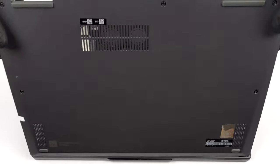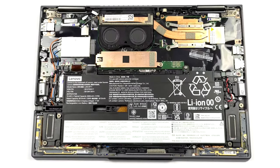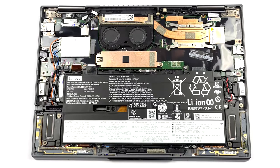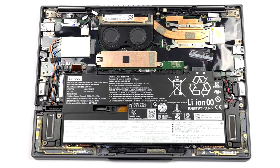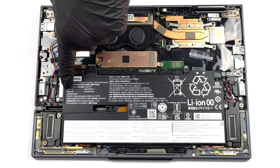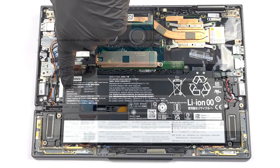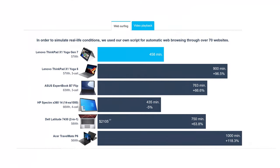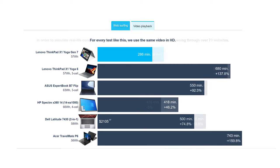With a 4K screen and a 57Wh battery pack, we didn't expect very good results. The laptop lasts for 7 hours and 38 minutes of web browsing or 4 hours and 46 minutes of video playback when paired with the Core i7-1270P.